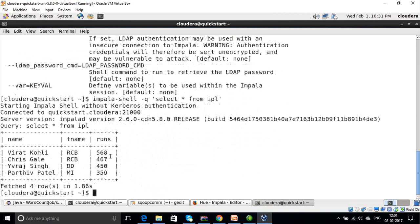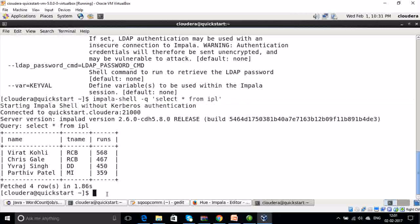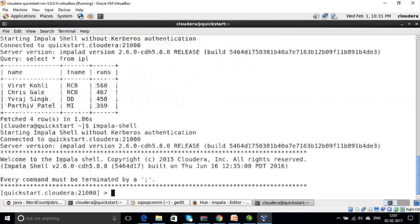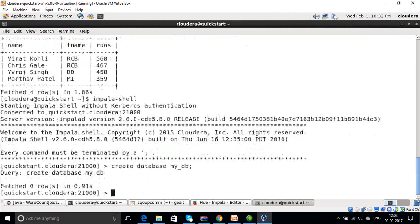You can select data from a table and get details directly using the impala-shell -q command. Now let us start the Impala shell. We have started our Impala shell and can run SQL-related commands on this shell. First, let us create a database. The database has been created.